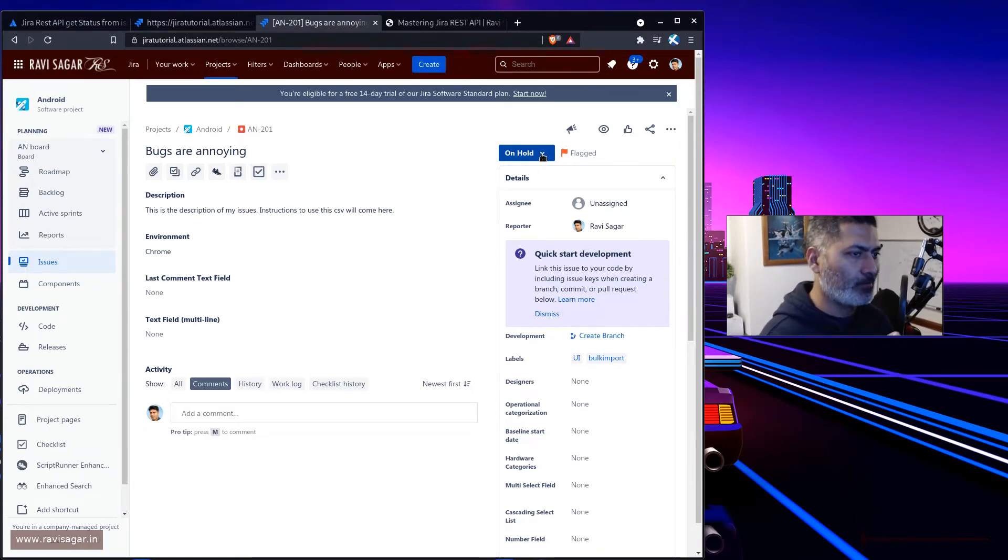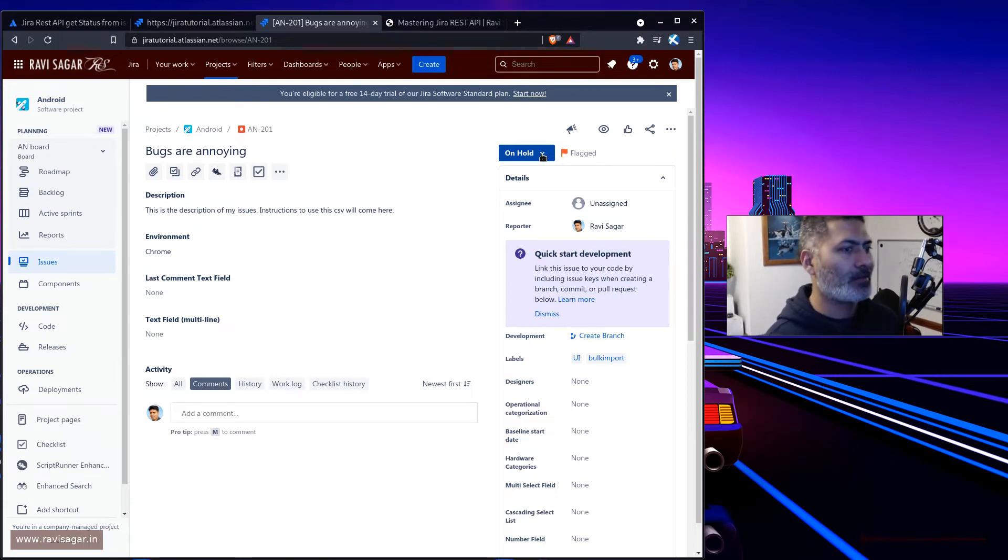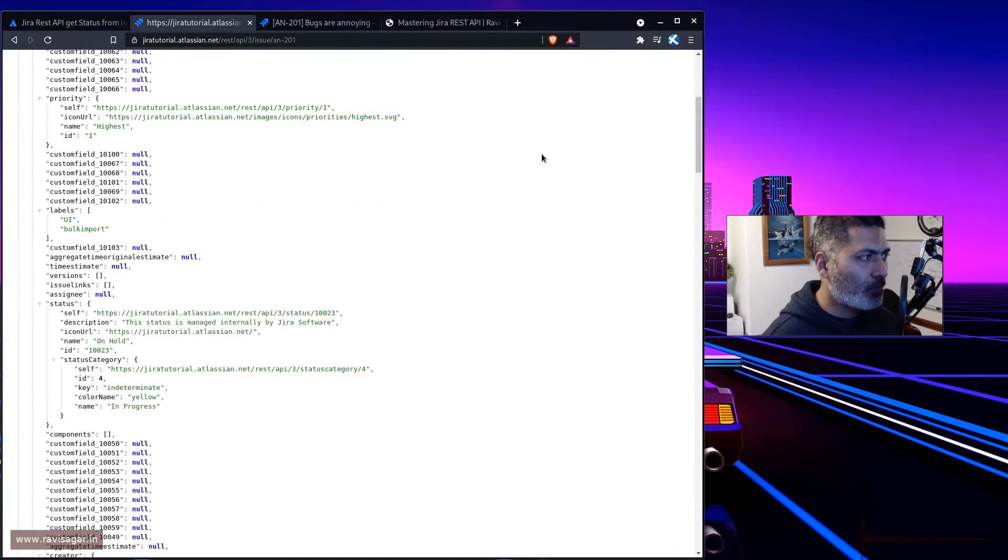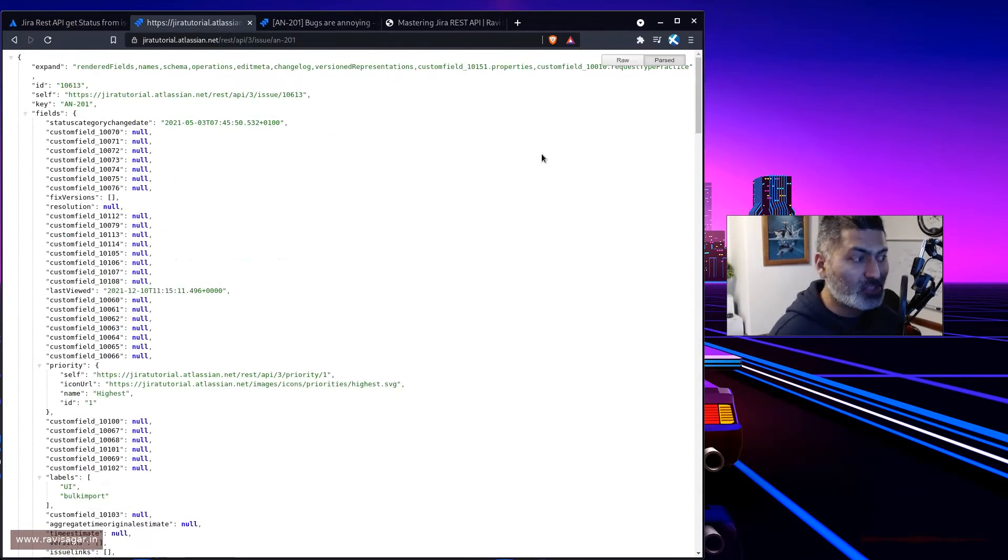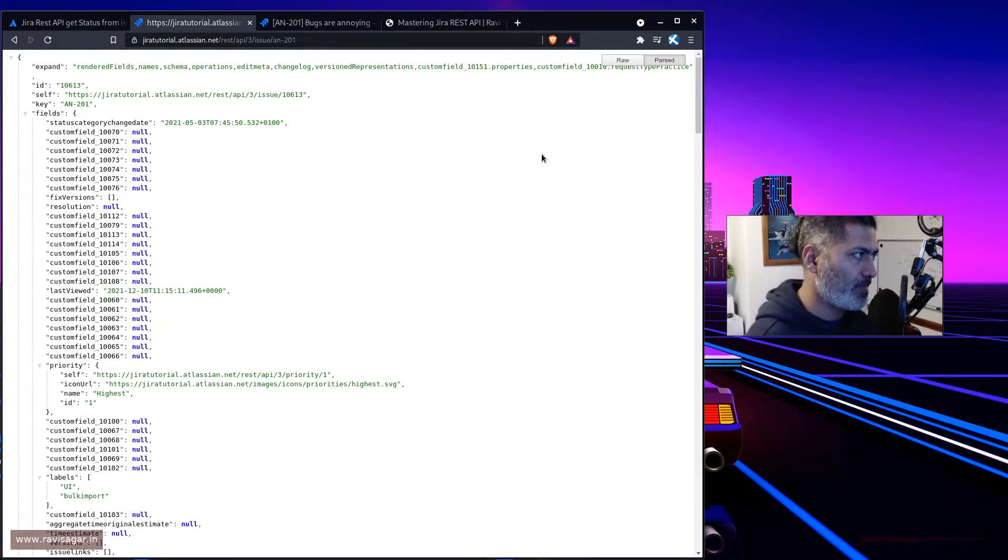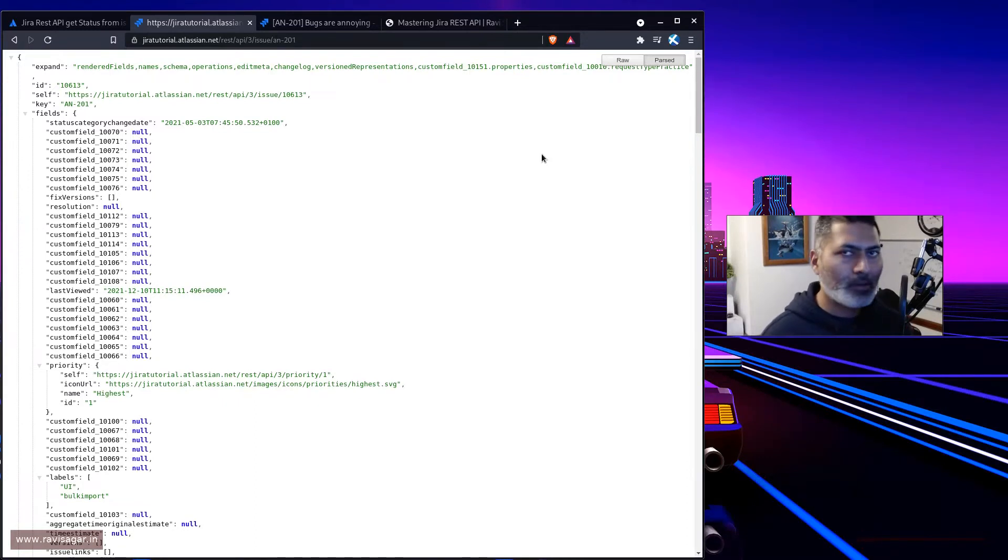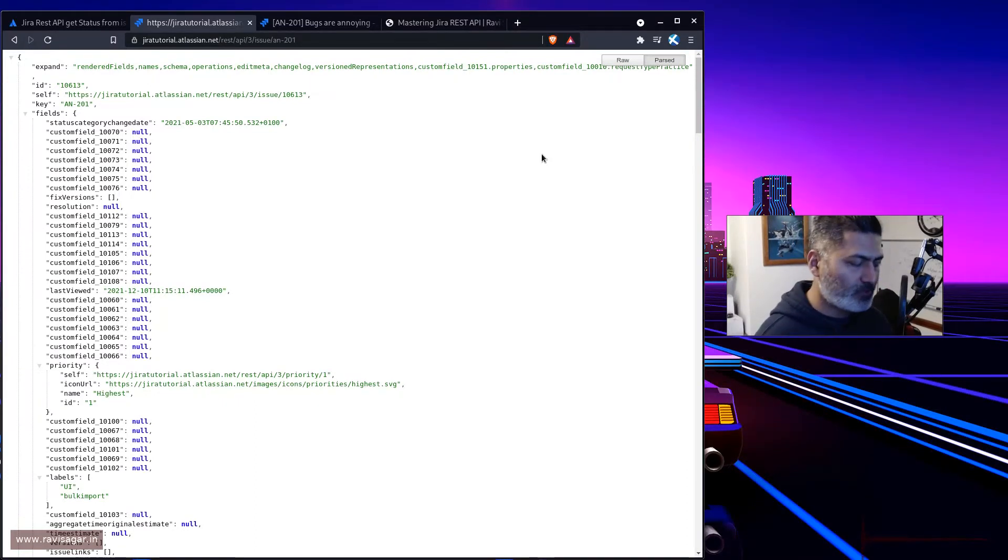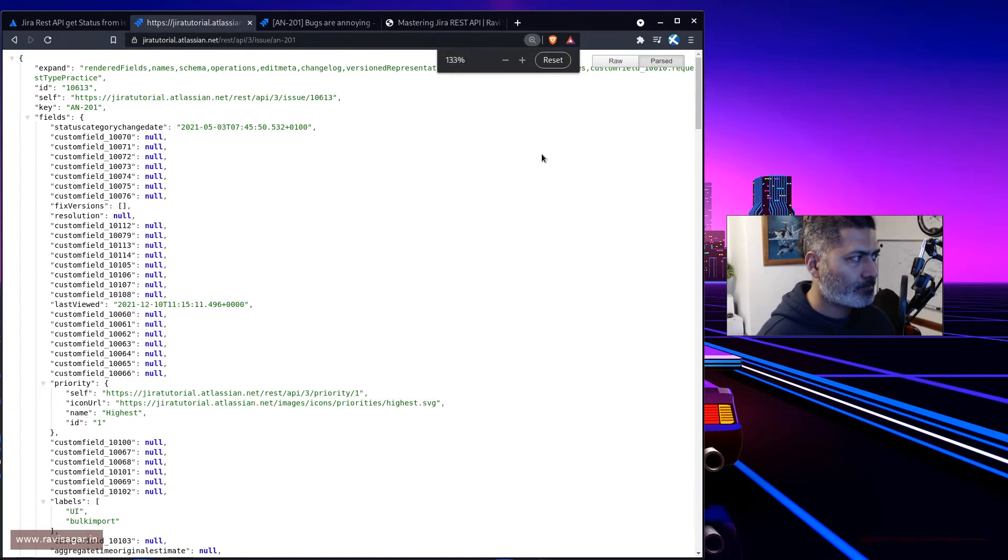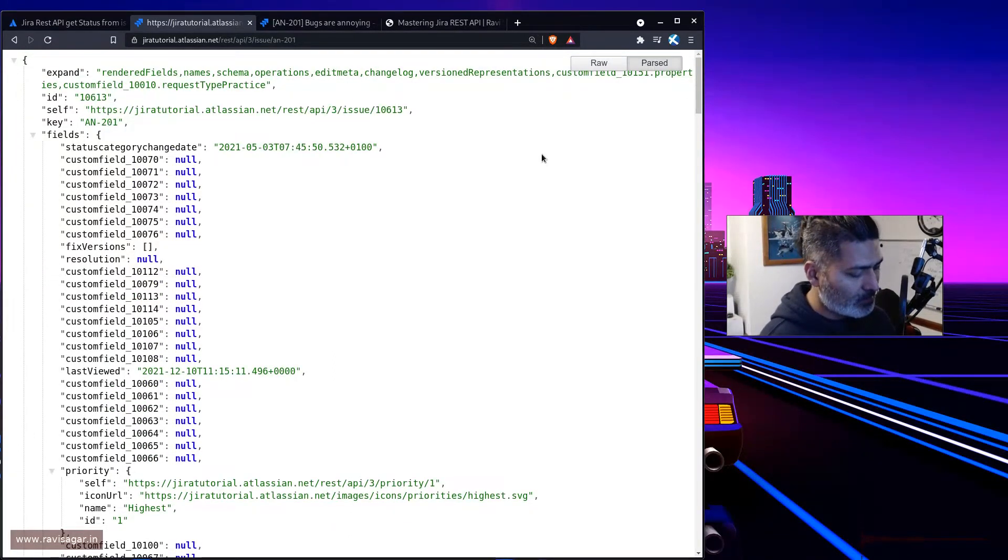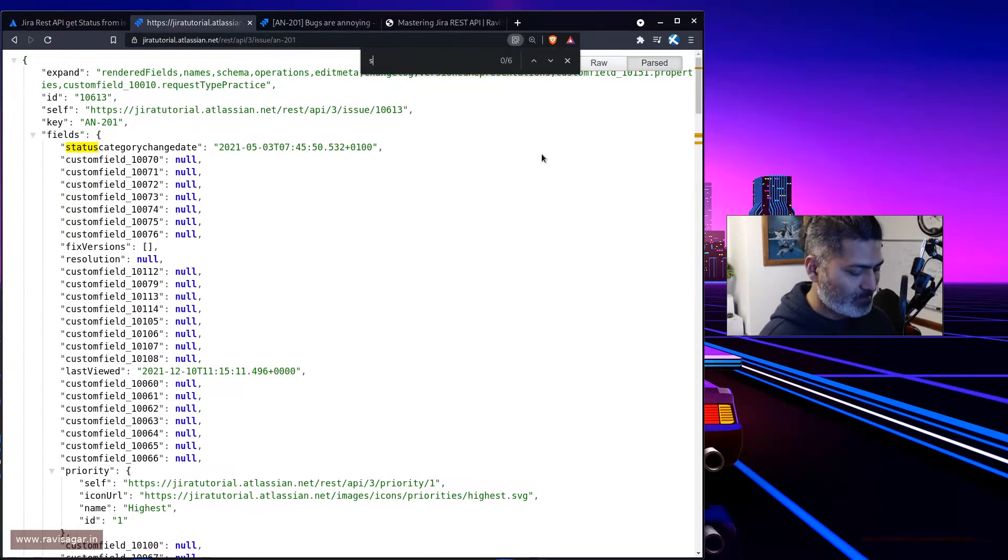Now if I run this or retrieve the JSON of this particular issue using REST API, the endpoint is rest/api/3/issue and the issue key. If you search for the status, there should be a field called status here.